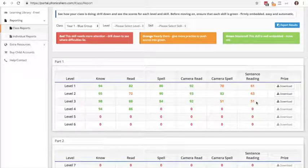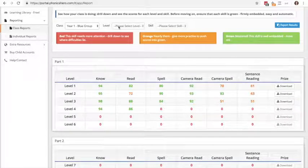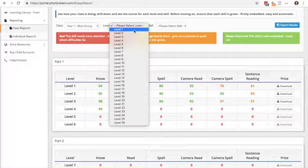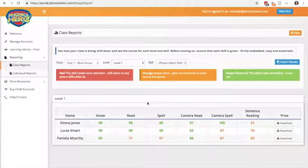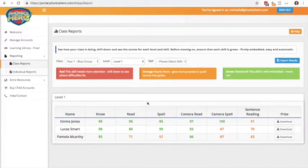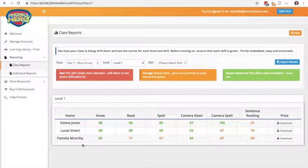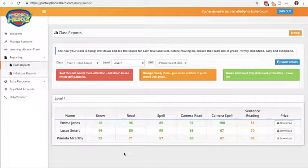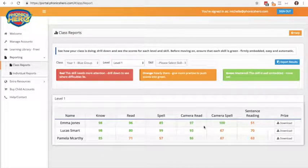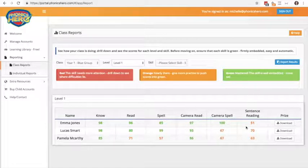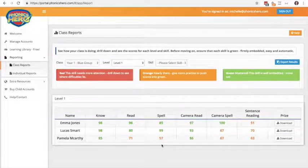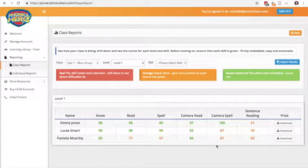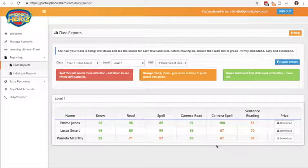Now if you want to drill down and find out a little bit more information on that, what you can do is at the top you use the next drop down menu to select the level, and this time you get a little bit more information by each child and each skill within that level. So now we can see that Emma is actually doing quite okay until she gets the sentence reading, whereas Pamela seems to be consistently weaker and that's someone you may then pick out that you need to give that little bit of extra help to.